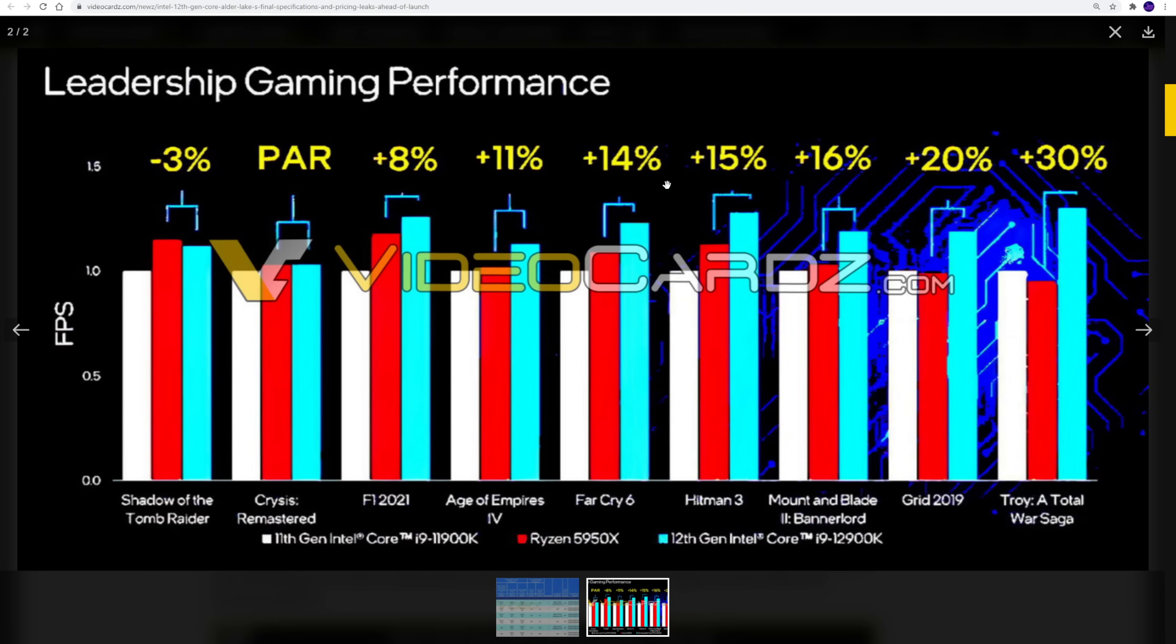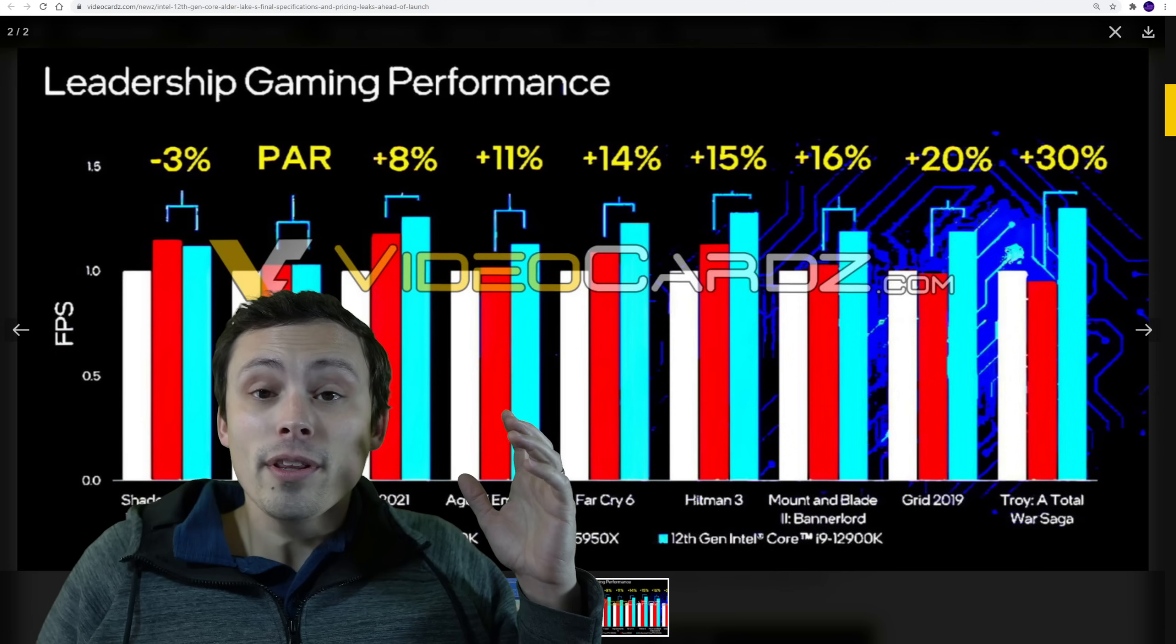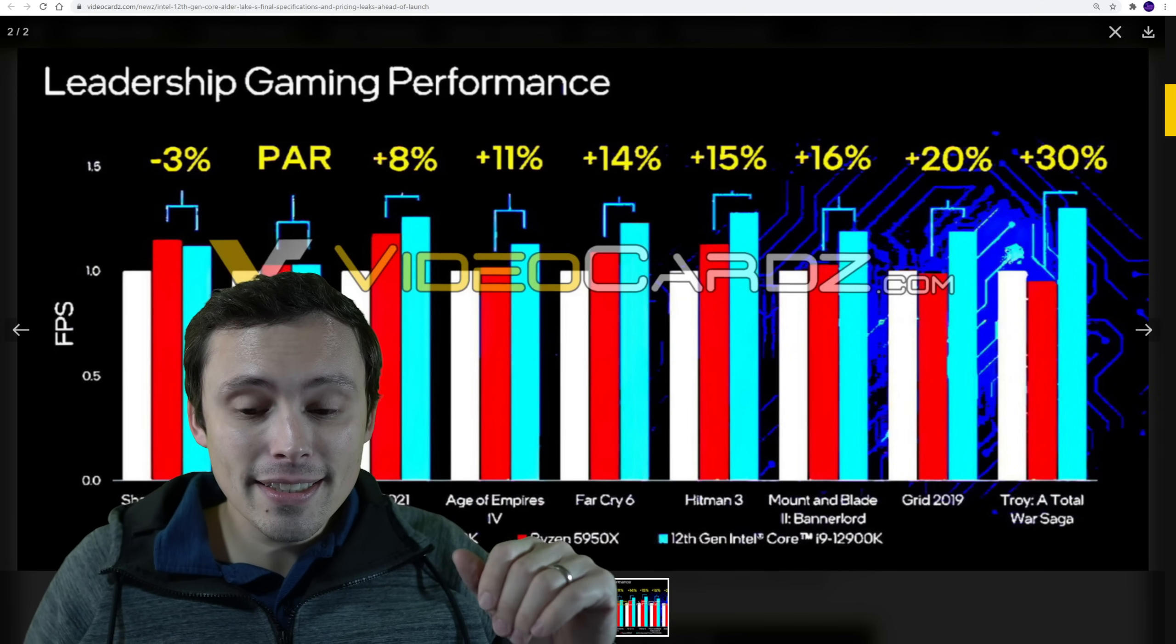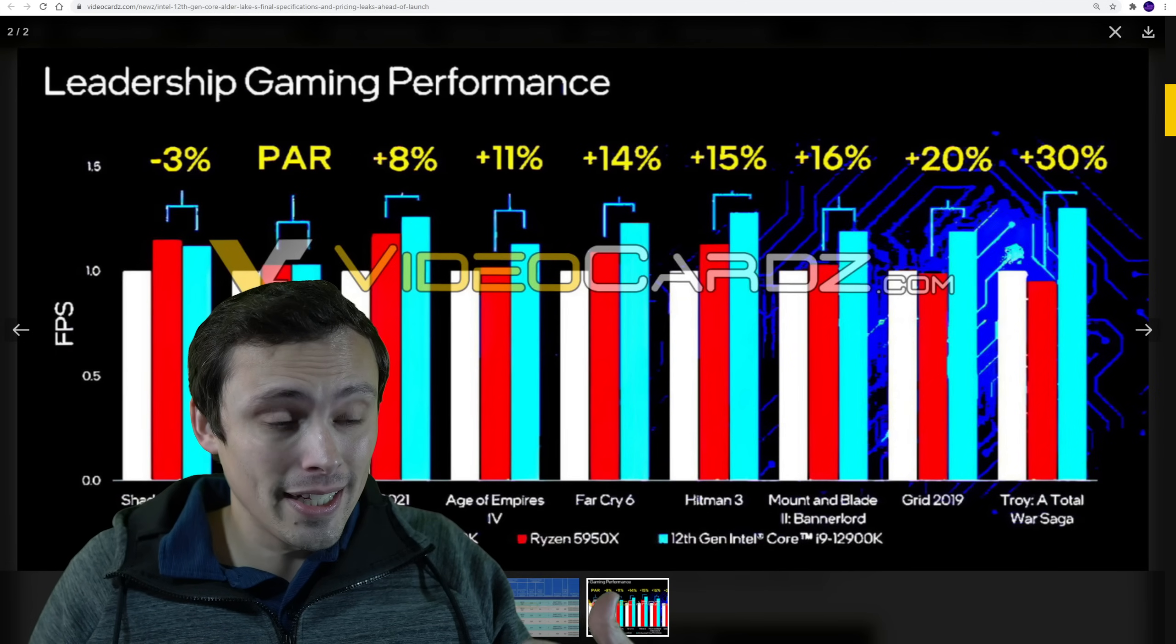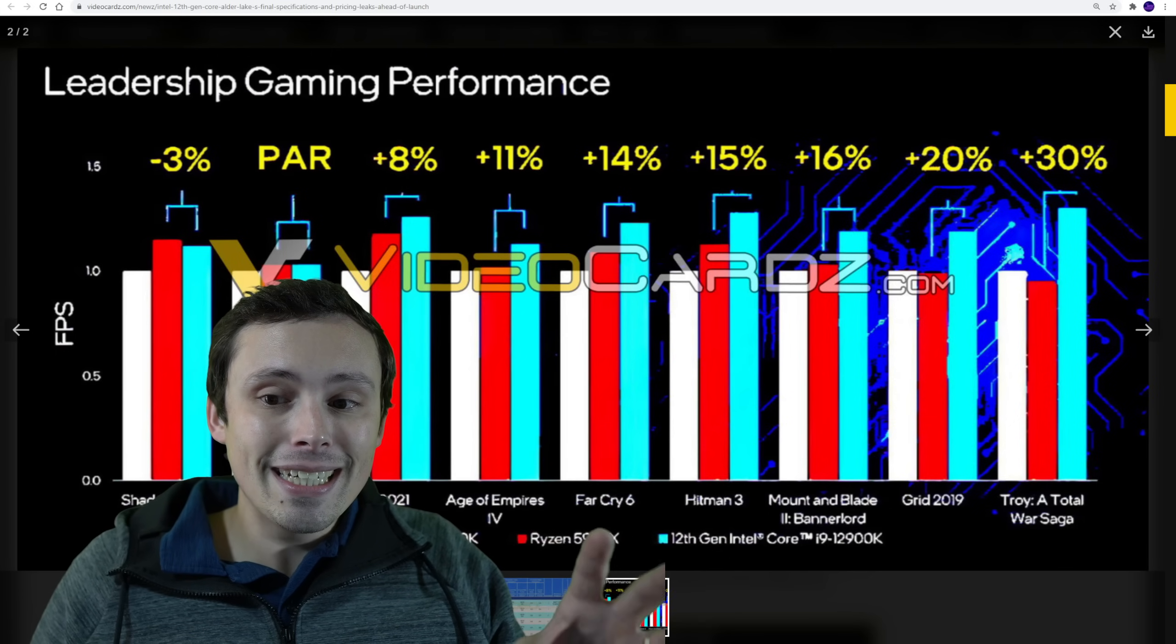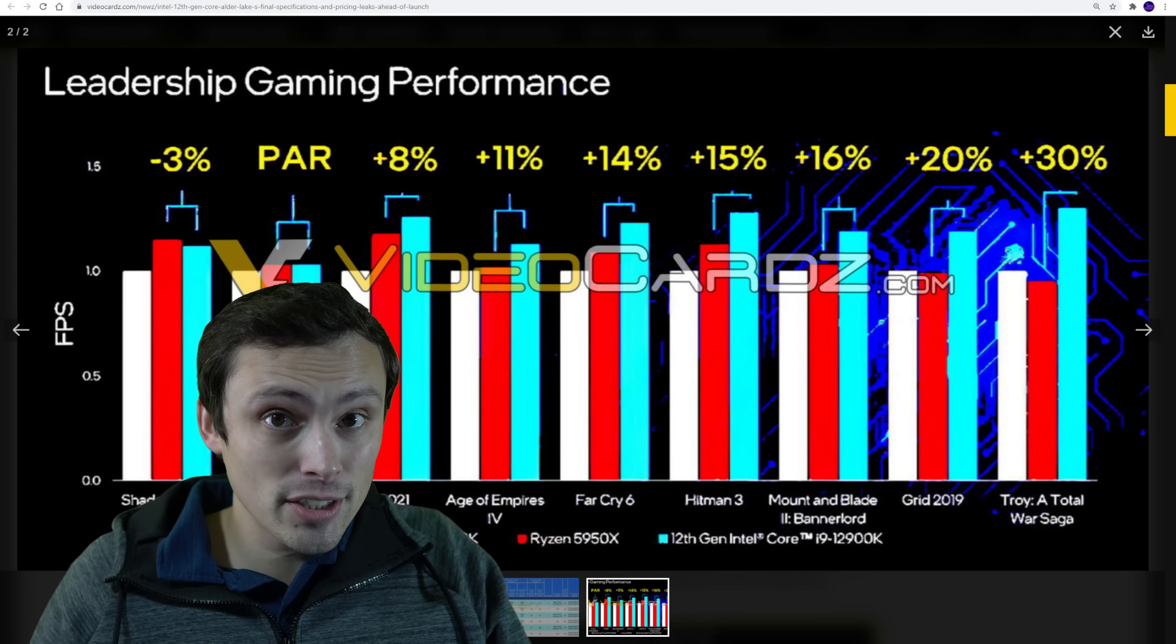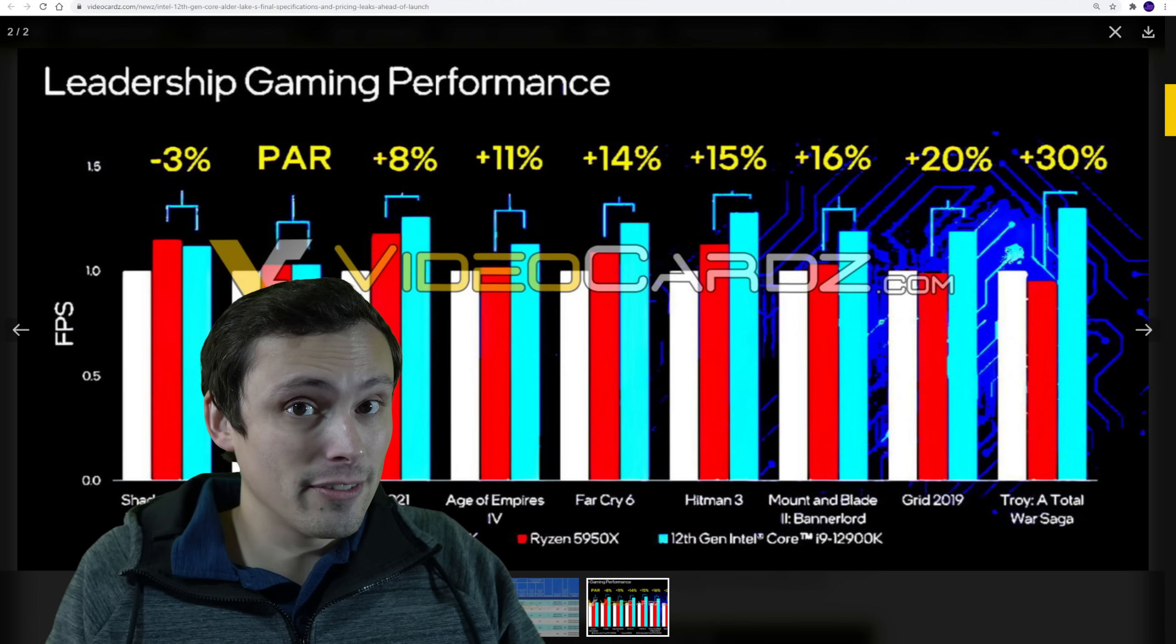Now I want to point something out. I don't know if in their official announcement they'll say this, but it's not telling us what RAM is being used here. And that could be a big deal because we know that one of the big things about the 12900K, let me pop myself back into existence. One of the big things about the 12900K is that it supports DDR5.